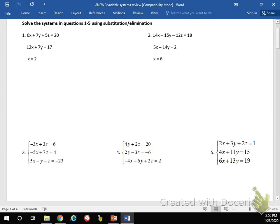Alright, we're going to look at number one and also do number three — one and three for this section. So number one, this is of course substitution elimination, no calculator allowed for these sections. So here we have 6x plus 7y plus 5z equals 20, 12x plus 7y equals 17, and then x equals 2.